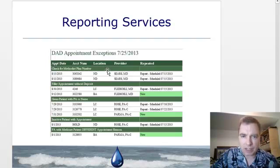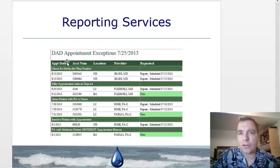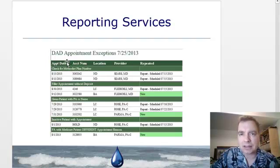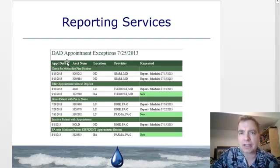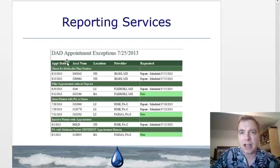What I've done is gather up all the future appointments for a practice. From that list of future appointments, we're looking for specific things that the staff needs to know about before the patient gets there.